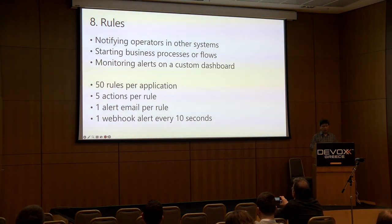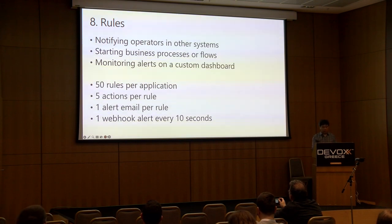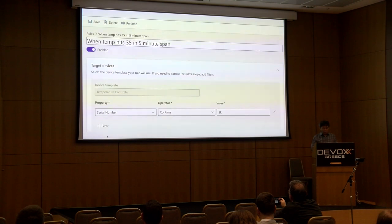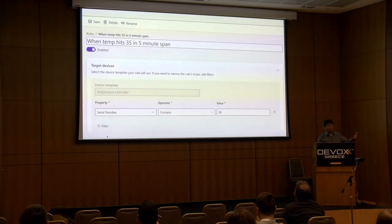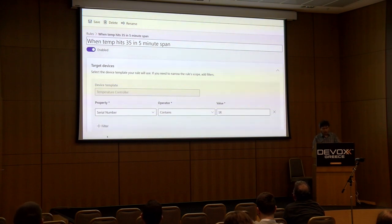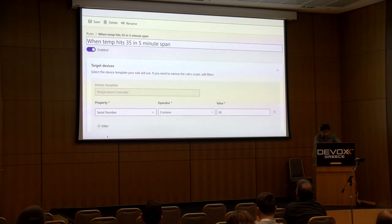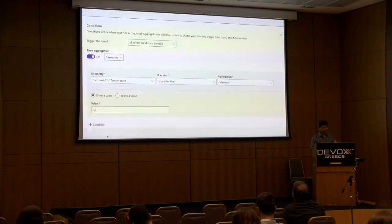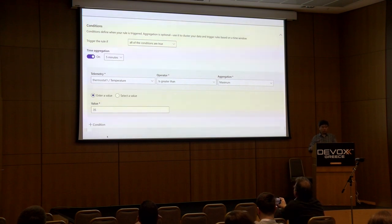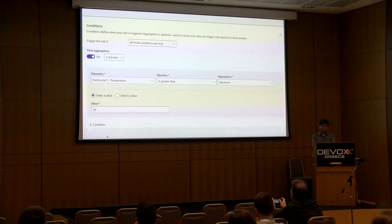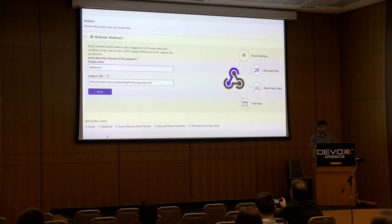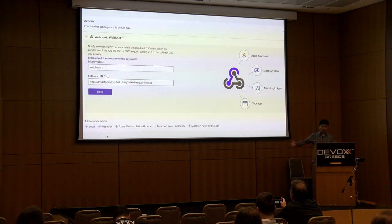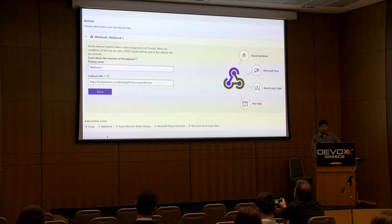Rules let you notify other systems based on device conditions. For example, if a temperature reading hits a certain limit over a five-minute span, you want to be notified. You can create a rule specifying the telemetry, the operator — in this case if temperature is greater than 35 — and when triggered it sends to a webhook, giving you a notification that some devices are failing.